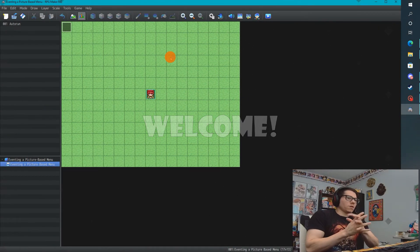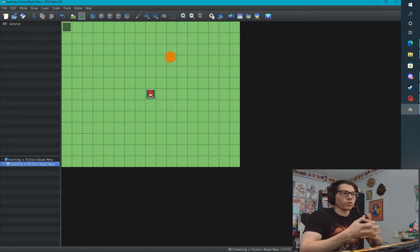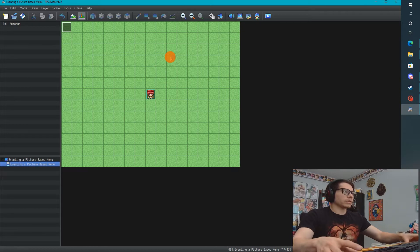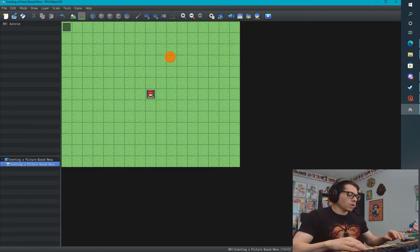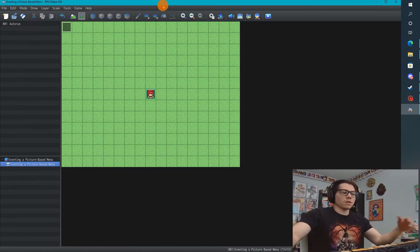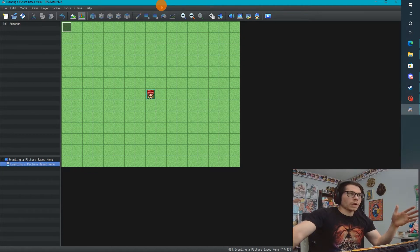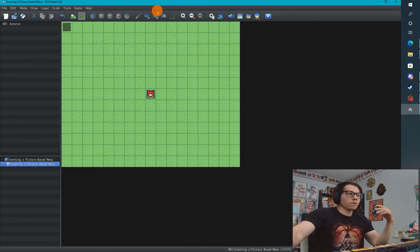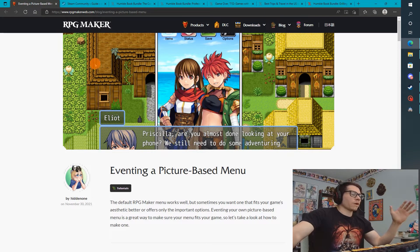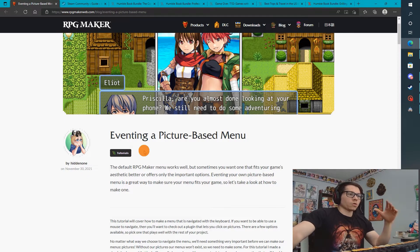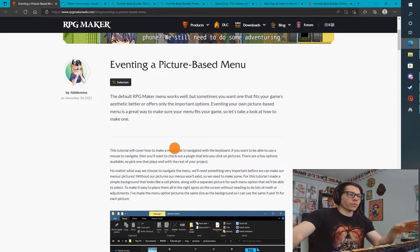Hey y'all, this is Robin with another great RPG Maker MZ tutorial. Today we've got a really cool one — we're going to event a picture-based menu. Someone from one of the Discord communities I'm in asked how to create one, and of course I'm always trying to avoid plugins. I did a little digging and found a tutorial online by Hidden One — it's a really good tutorial covering how to create a picture-based menu using events and custom pictures.